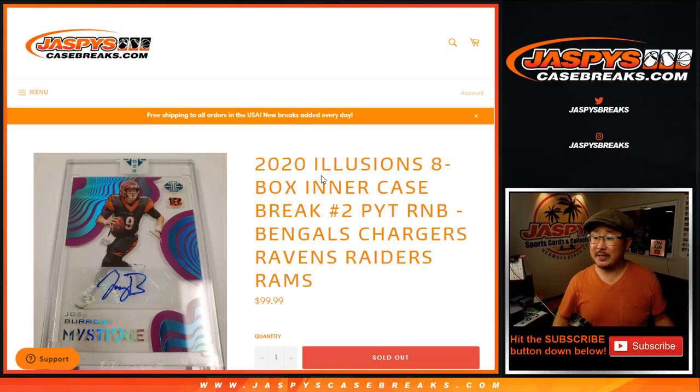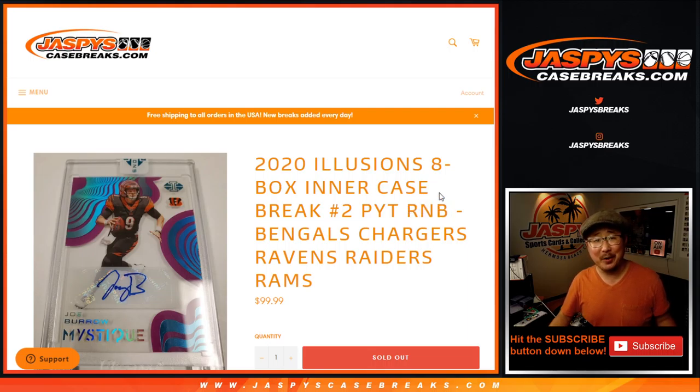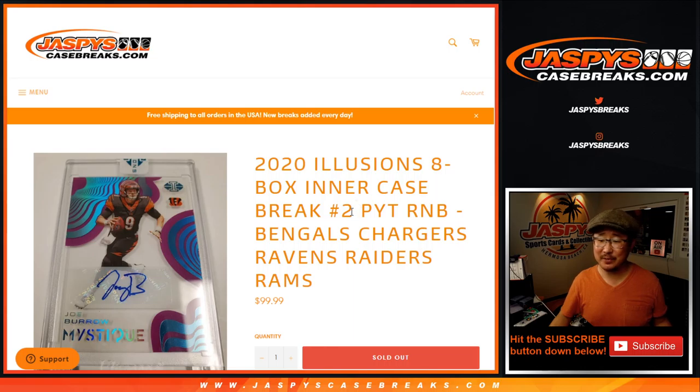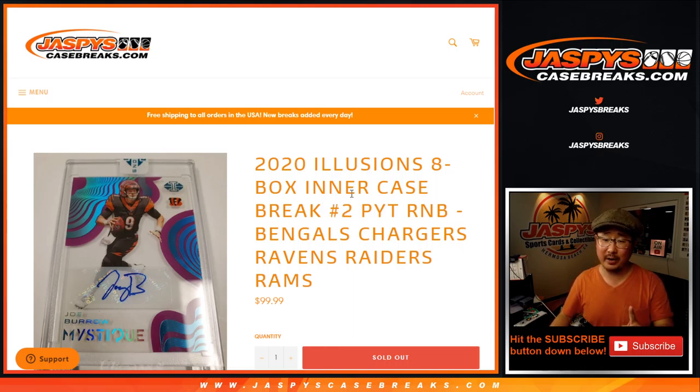Hi everyone, Joe for JaspiesCaseBreaks.com. We're doing a number block random, what am I doing? A random number block randomizer for the Bengals, Chargers, Ravens, Raiders and Rams for pick your team number two. If you're watching live, we're just one number block break away from unlocking another eight box enter.